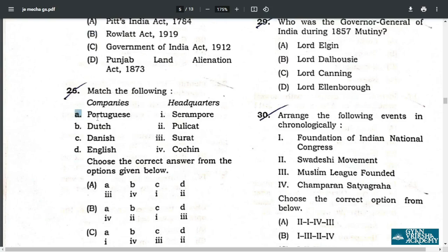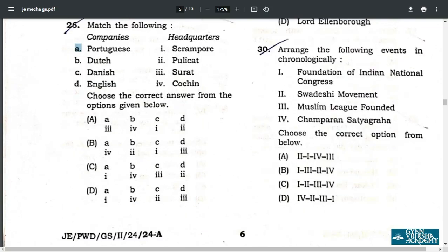Q26. Portuguese — Cochin. Dutch — Pulicat. Danish — Serampore. English — Surat. So the correct answer is B: A4, B2, C1, D3.